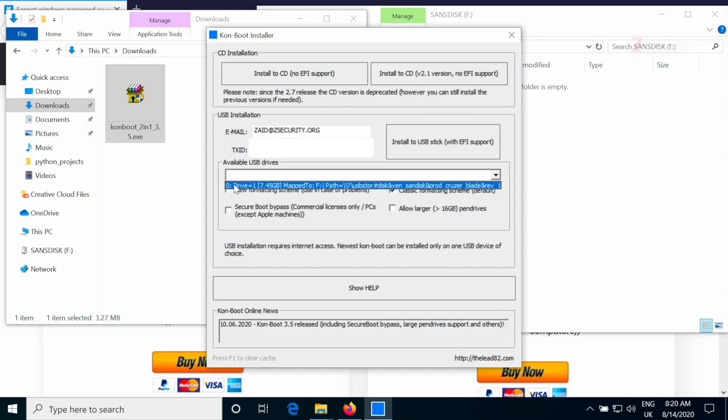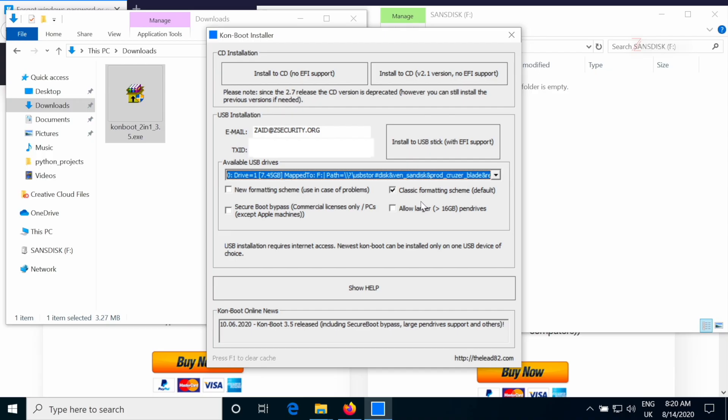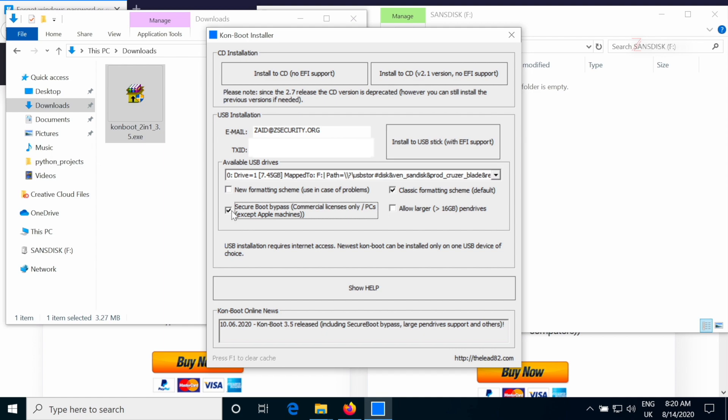We're going to keep this to the classic formatting scheme. And I'm going to check this box to also bypass secure boot. This only works on the commercial license, which is a little bit more expensive.